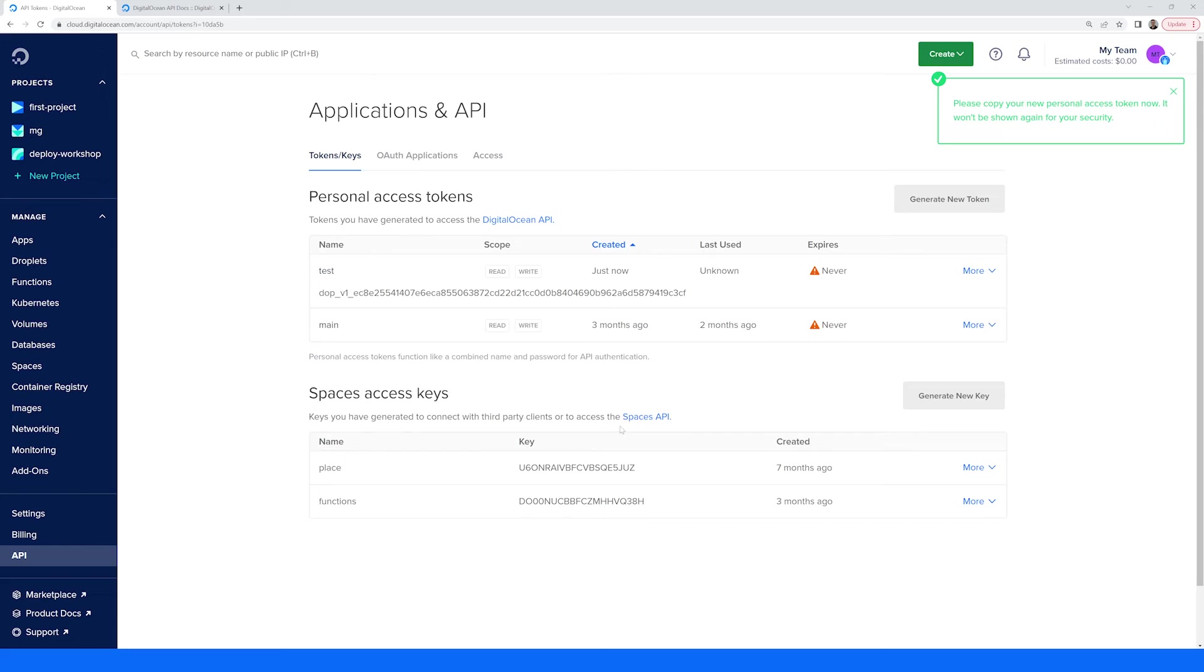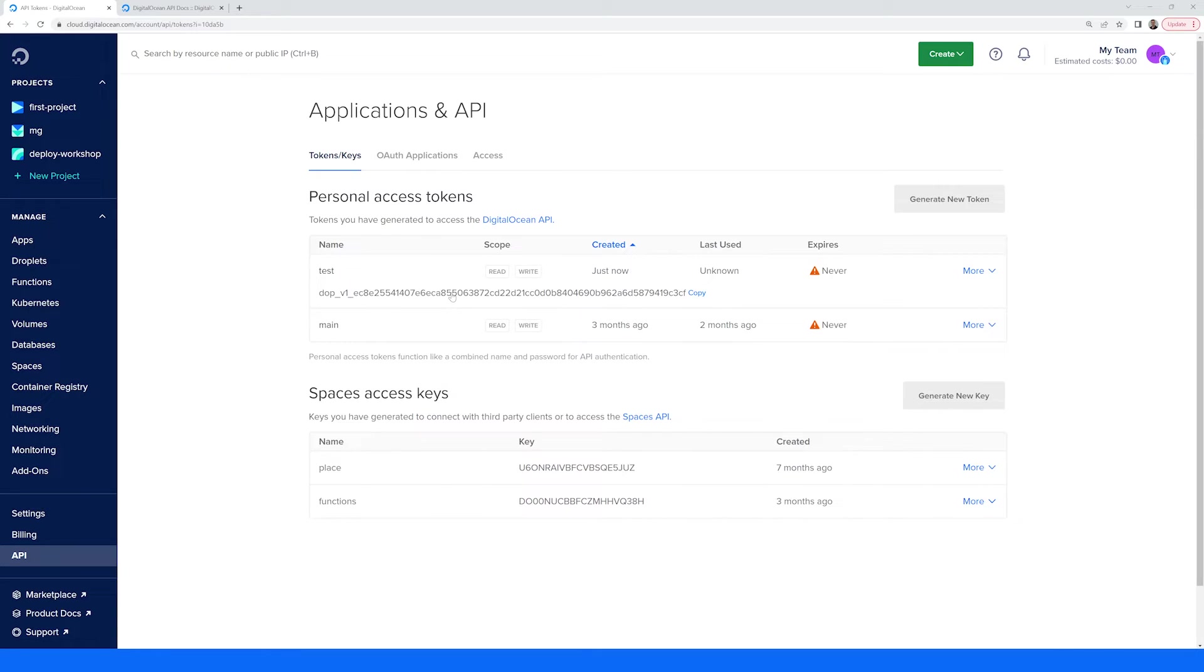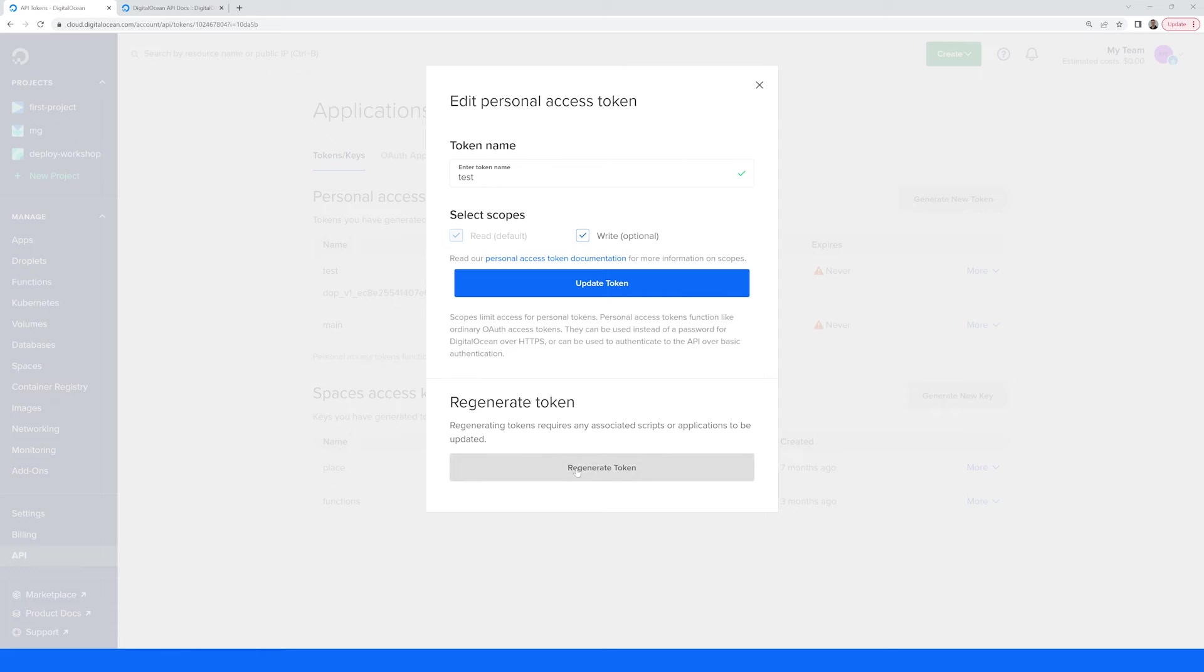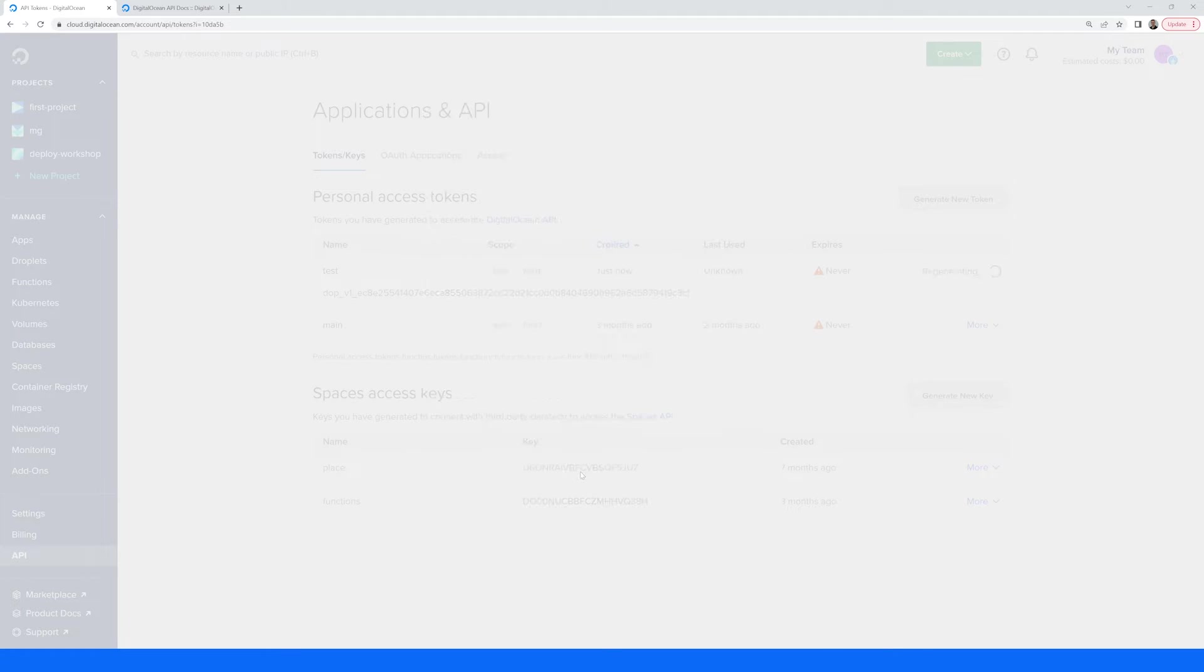When your token is created, you'll be shown the API key. Copy this, but keep it safe. With this token, you can now access the DigitalOcean API. If your token is stolen, leaked, or you lose it, you can always regenerate it and get a new one. This will also revoke the currently active token.